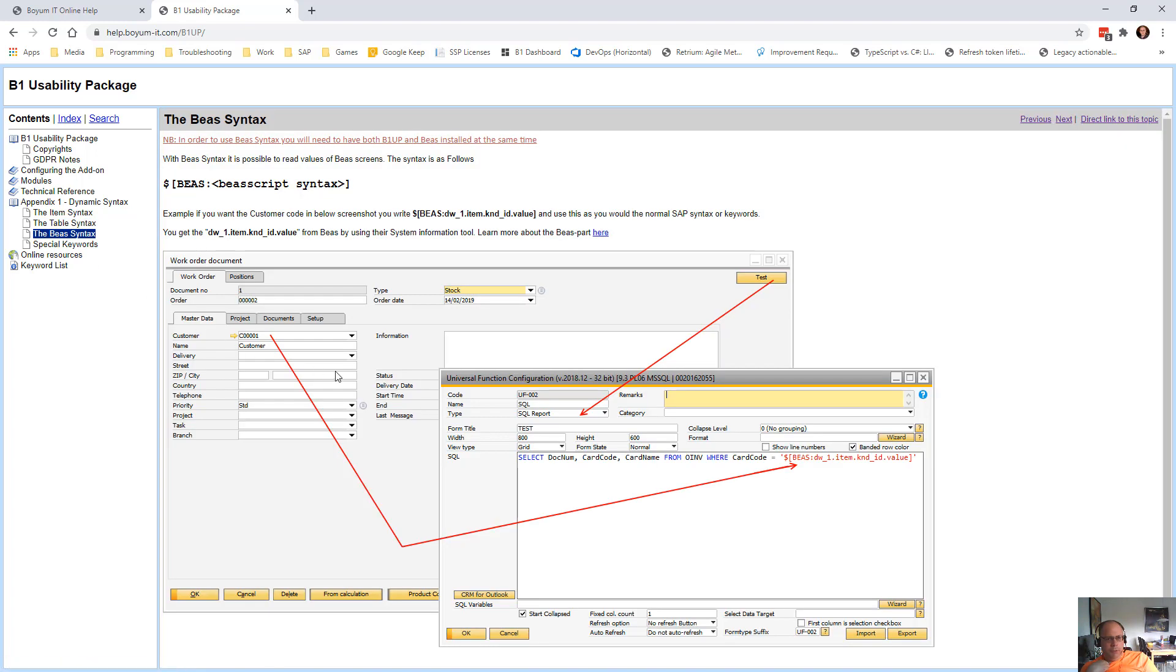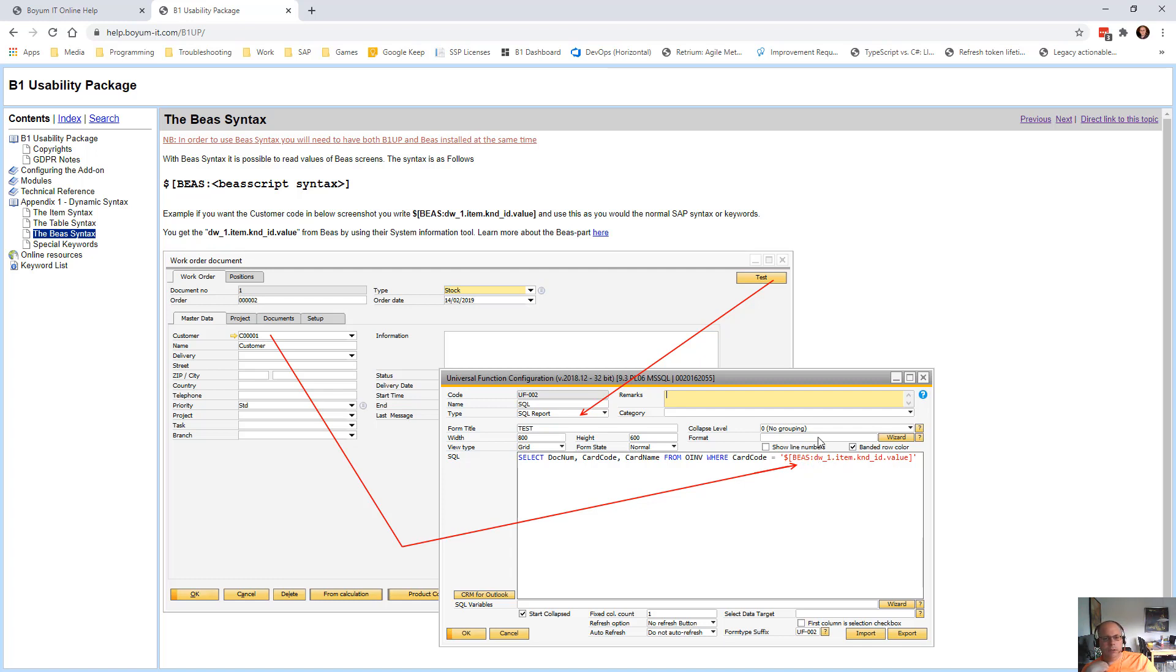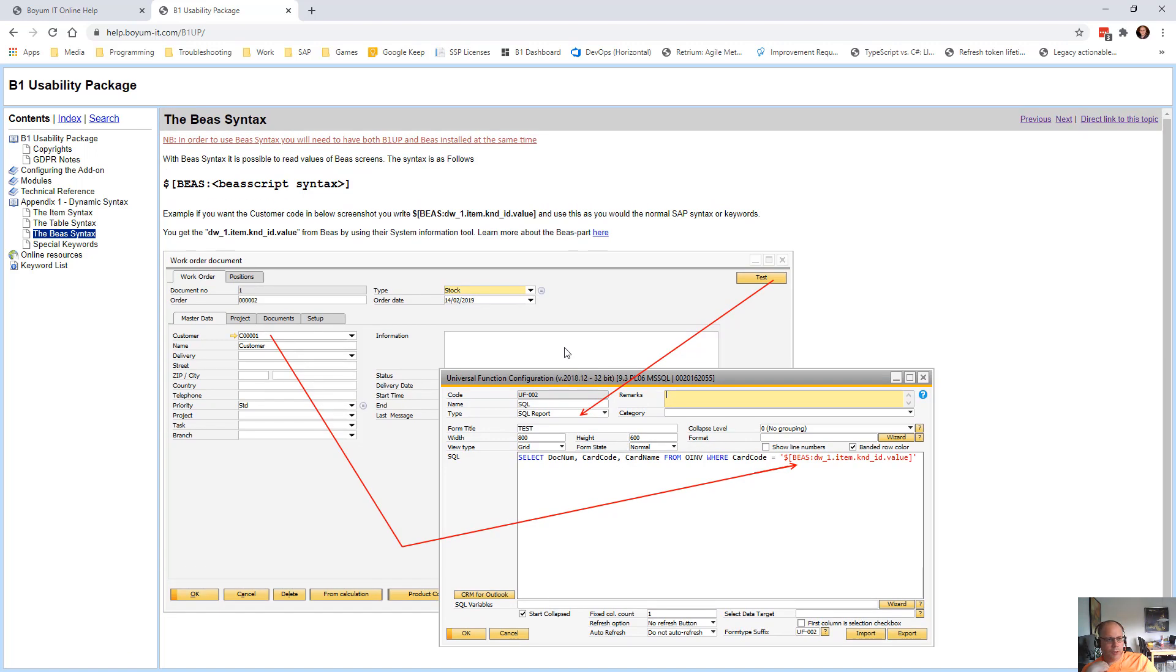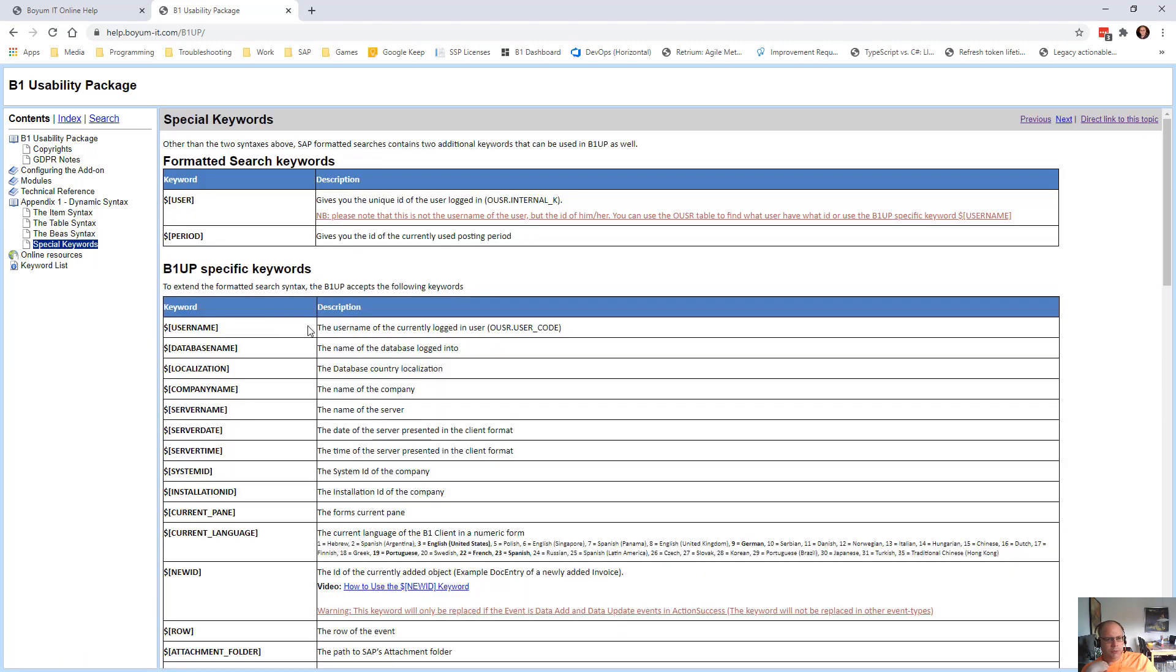If you have BEARS, there's a specific BEARS keyword as well. So if you need to get information from a BEARS screen, you write dollar times square bracket BEARS colon, and then the field of the BEARS field. You need to understand BEARS syntax and there you can go to the BEARS help page in order to check that out. And then we come to the special keywords.